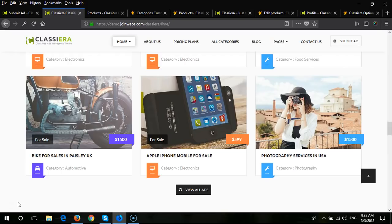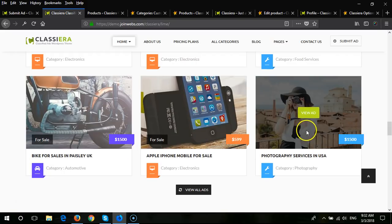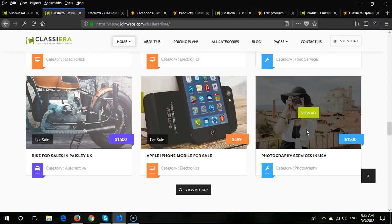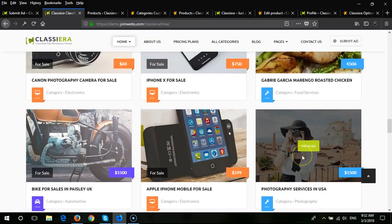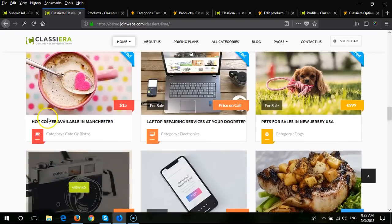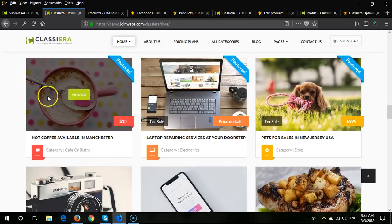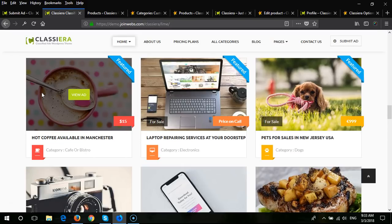So first we need to understand about bump ad. Bump ad is like if a user's ad is going down here and the user wants to bump this ad to the first row here, then the user needs to purchase the bump ad feature. So how does this bump ad feature work in Classyera?